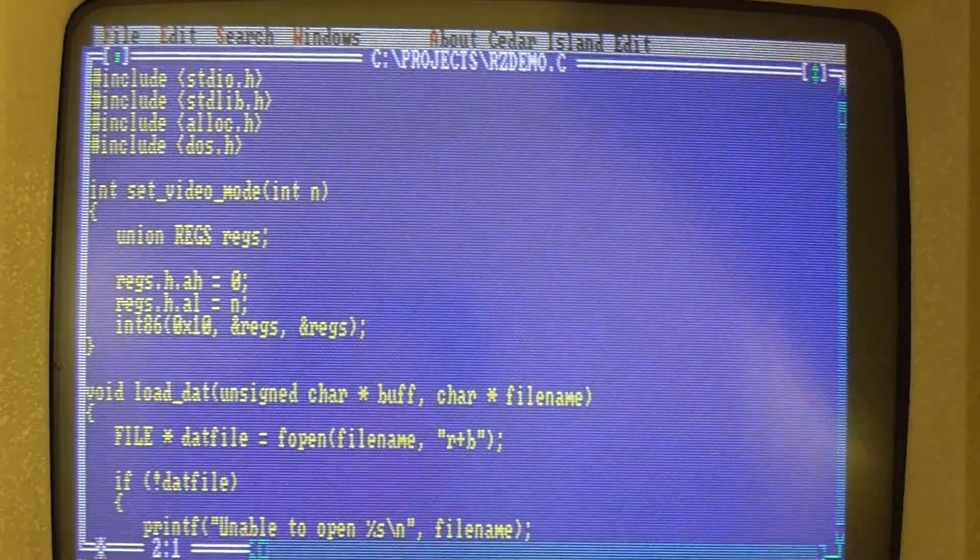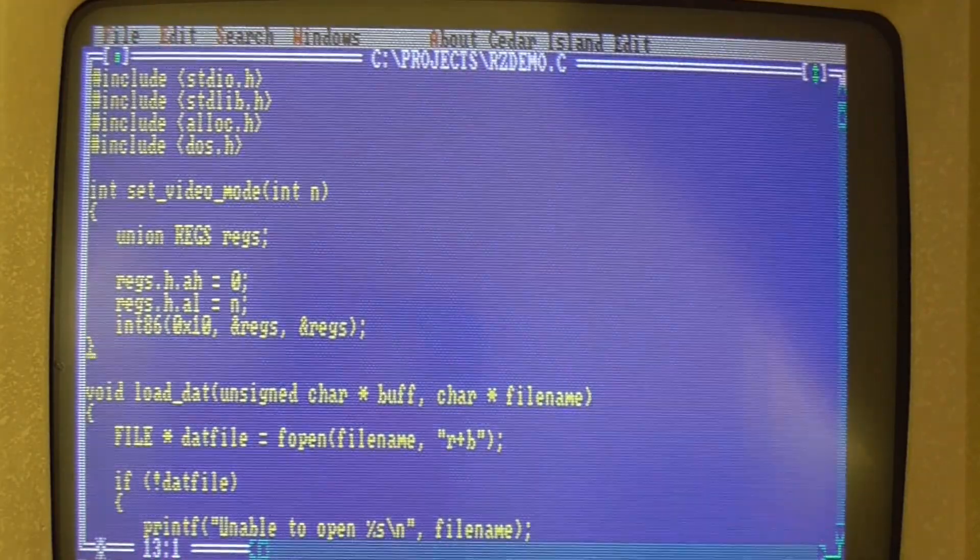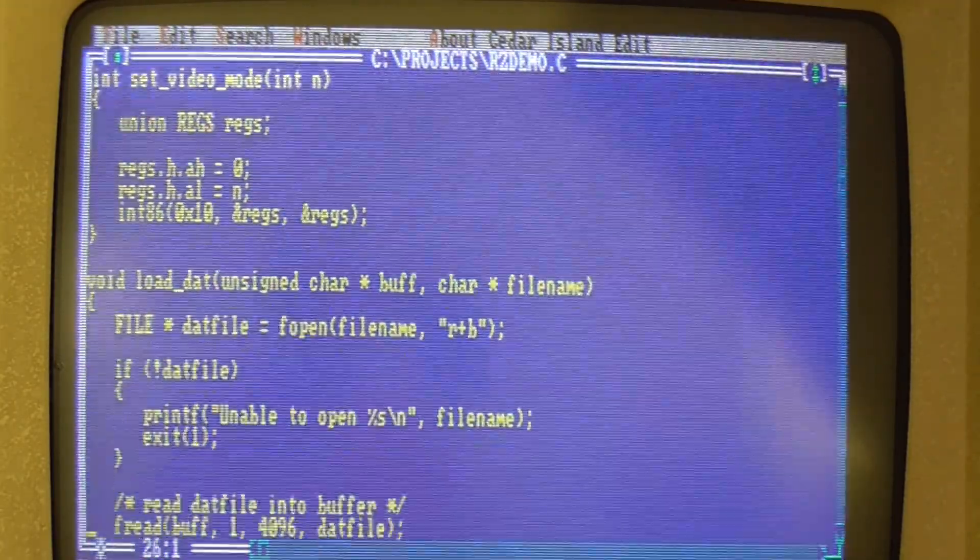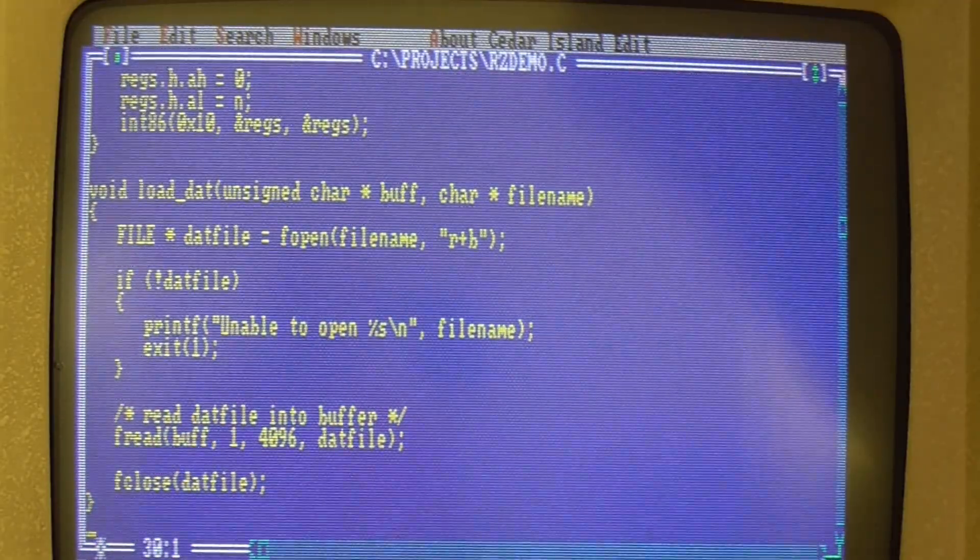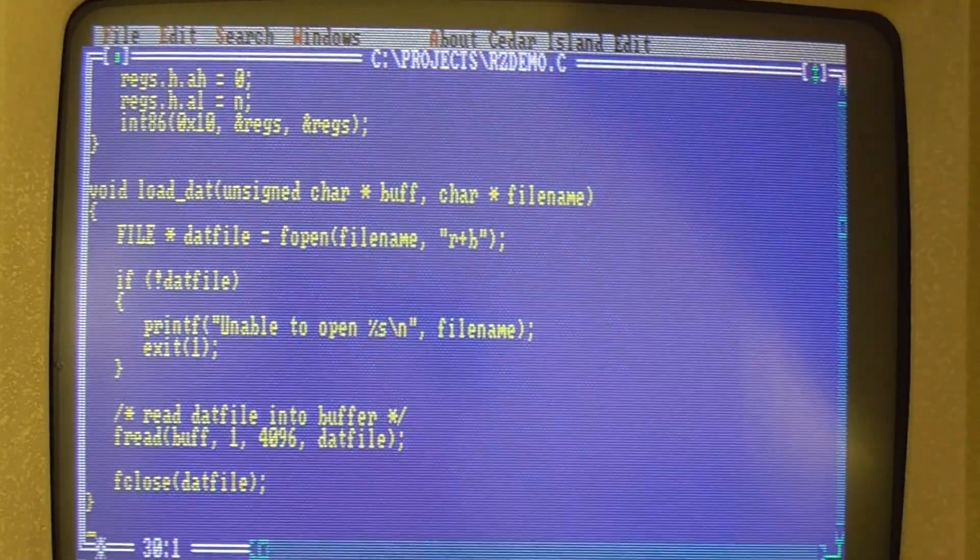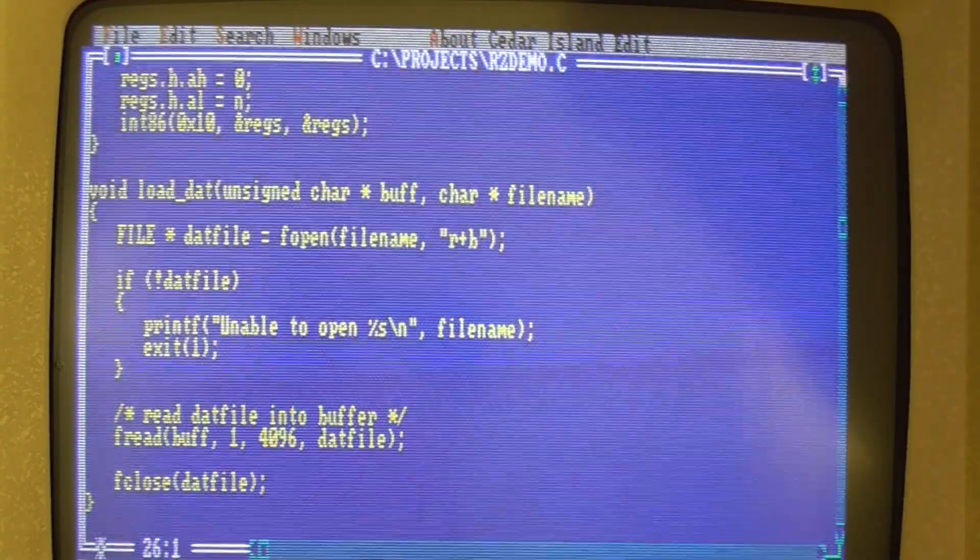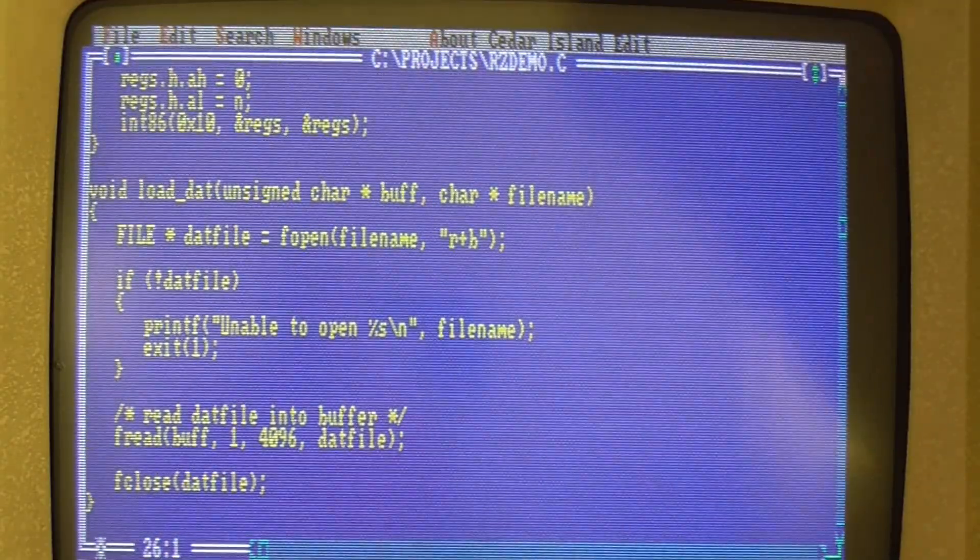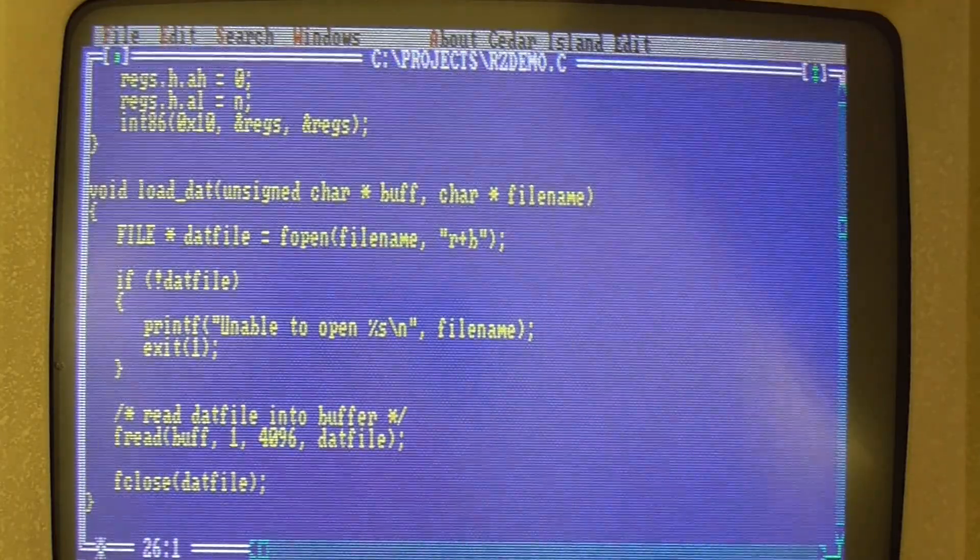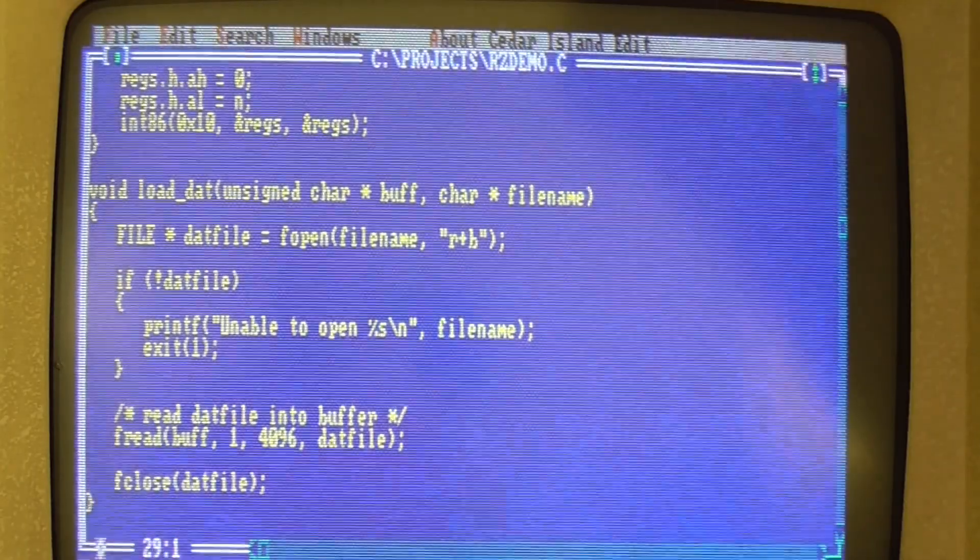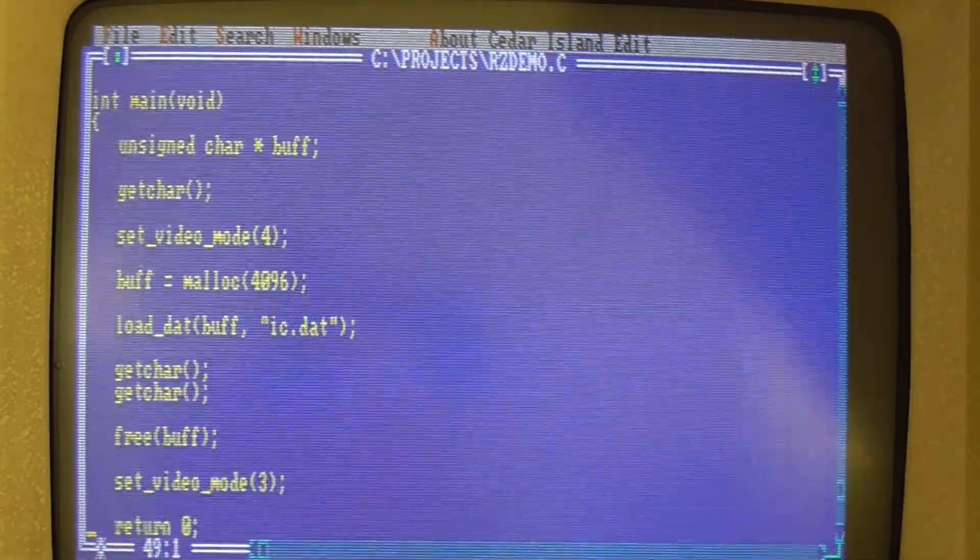I'll just write a C program for reading in the .dat file and it's going to be very straightforward. There's a little function here for setting the video mode and here's the main function load_dat and it takes a file name and it loads it into a buffer. So this is just using the standard C fread function and it's 4096 bytes that I want to read in and I read it into a buffer called buff and then I close the file.